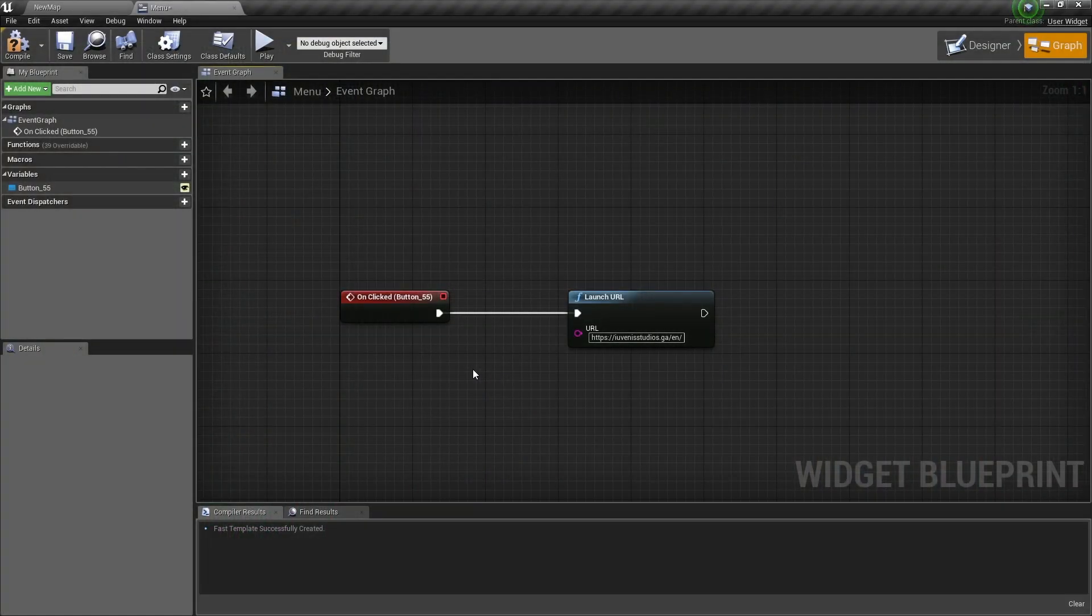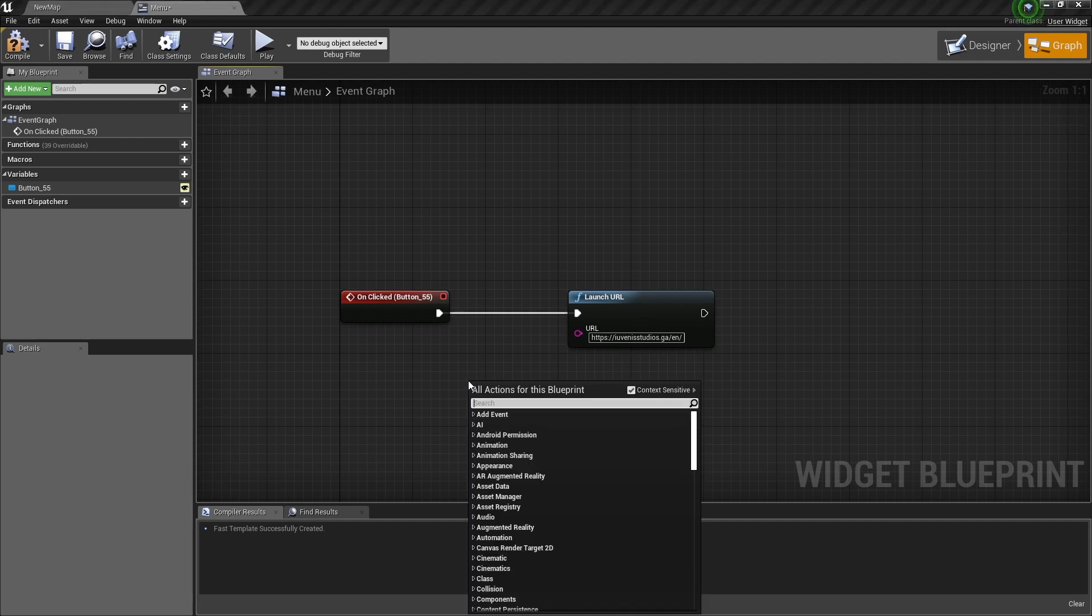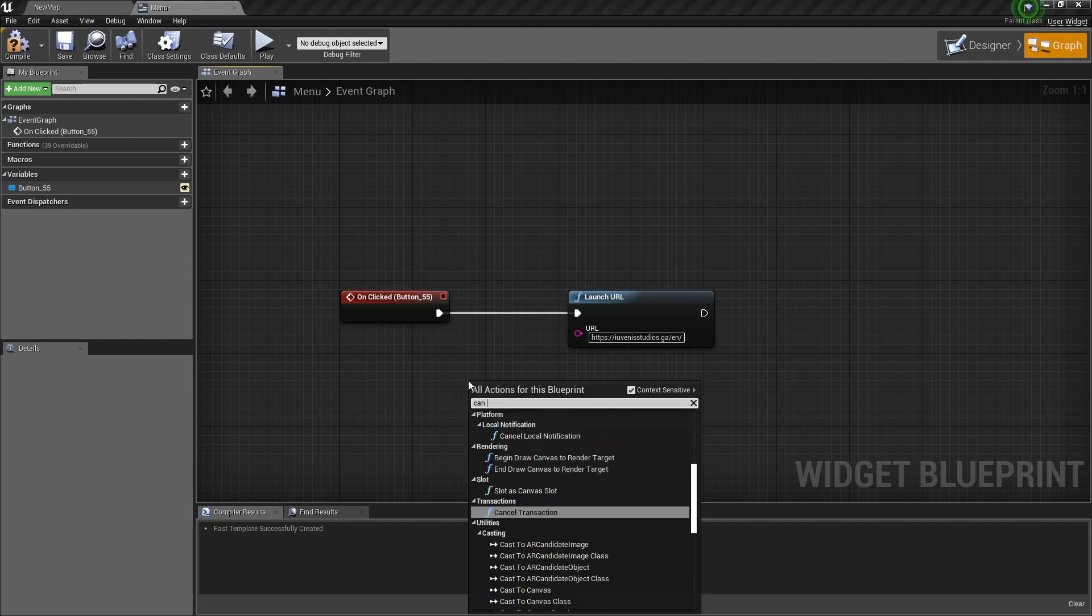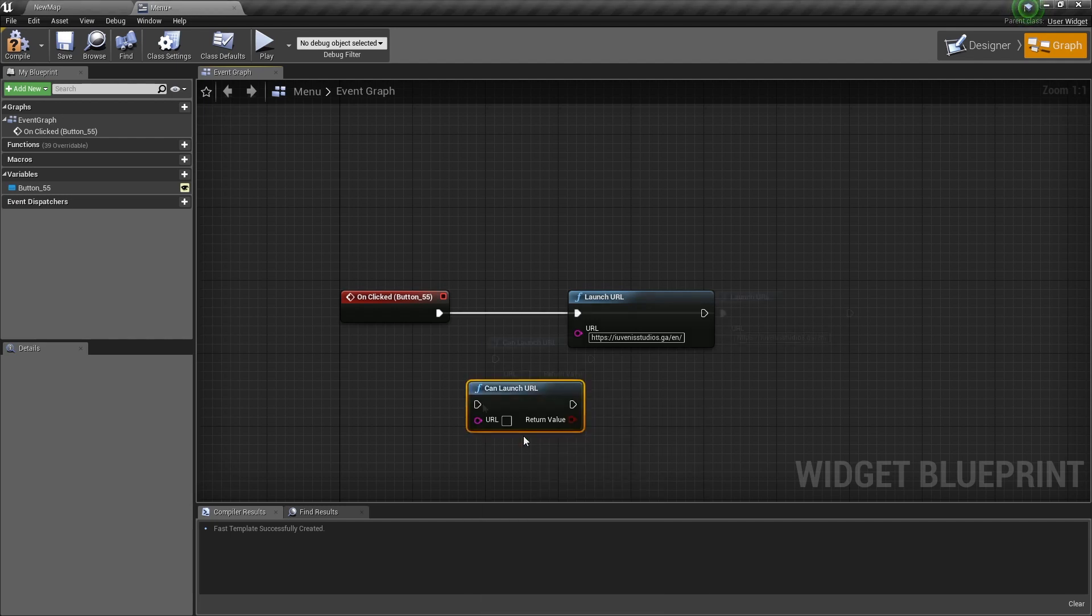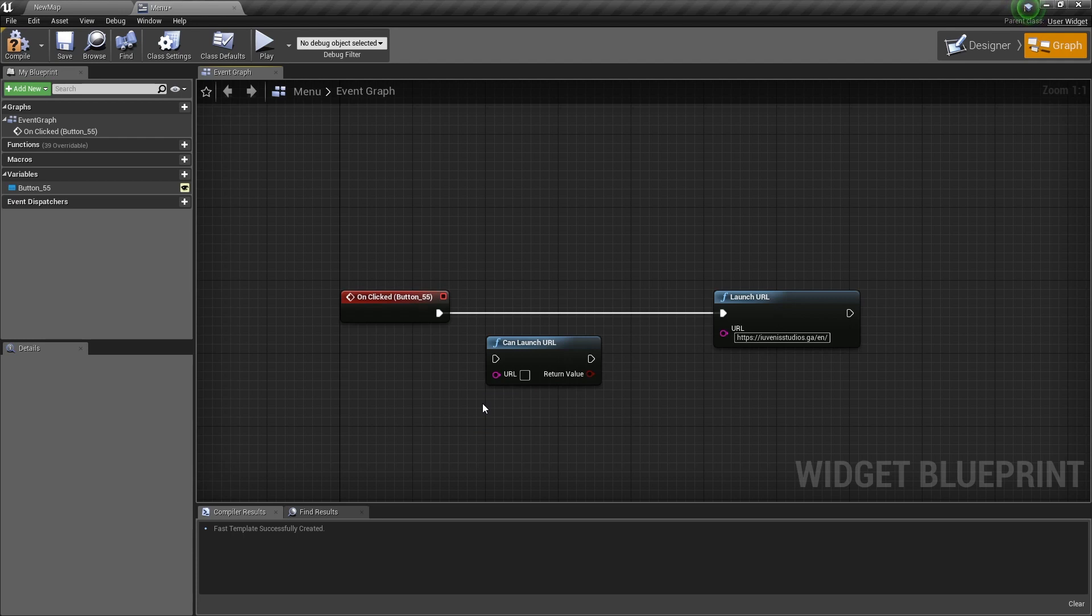Now another thing you need to know is the can launch URL node. To get it, you just right-click and type can launch and select it. Now this node will make sure if you can launch a website from Unreal Engine. So for example, if you are on a platform that doesn't support the browser, then it will not allow you to open this URL.